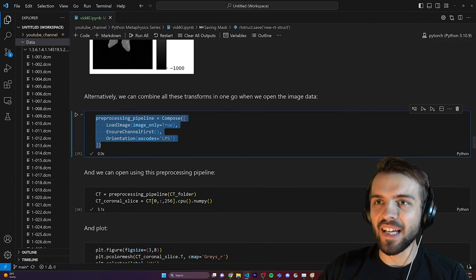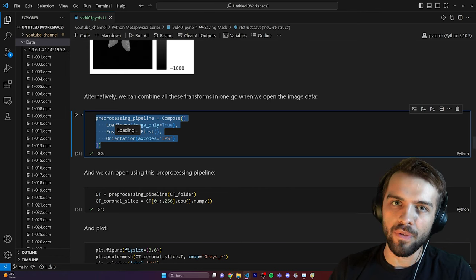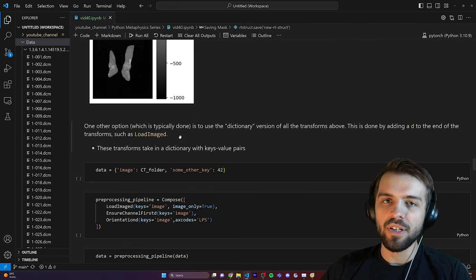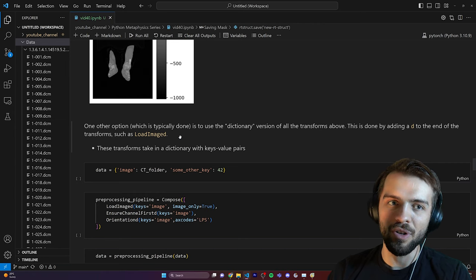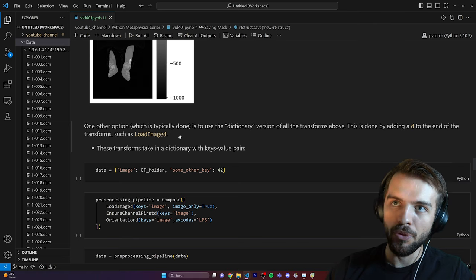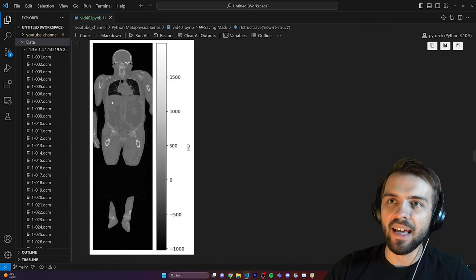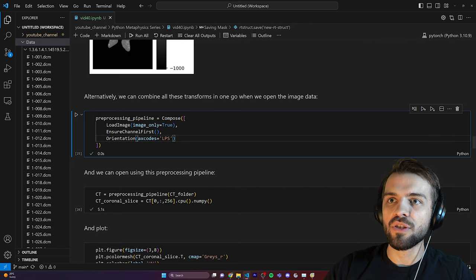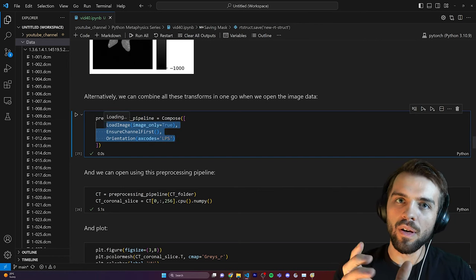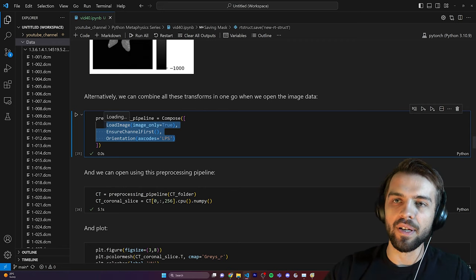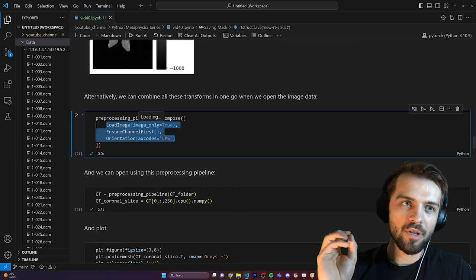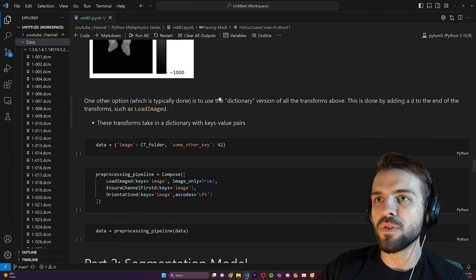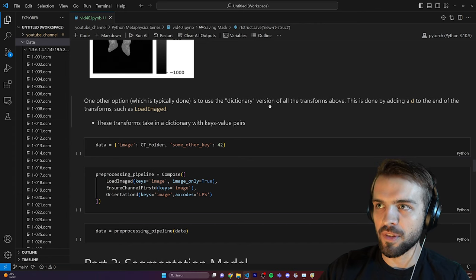This pre-processing pipeline composes loading the image, then ensuring channels first to add a channel dimension, and finally reorienting. I can just give the CT folder and call the entire pre-processing pipeline to get the coronal slice and plot it. Another option — more neat when dealing with data points that have multiple things — is dictionary transforms. Suppose I have a CT scan and also a PET scan or MRI. I may want to do certain things to each image type while keeping them corresponding to the same data point.